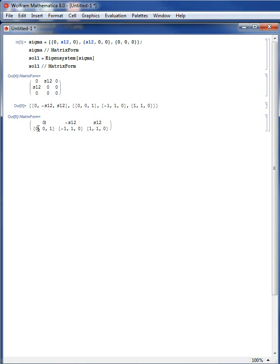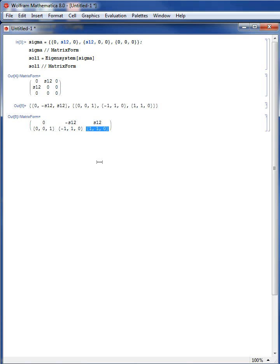The eigenvalue 0 has corresponding eigenvector {0, 0, 1}. The eigenvalue negative s12 has its corresponding eigenvector. And eigenvalue s12 has its corresponding eigenvector. Notice that the eigenvectors calculated by Mathematica are not necessarily normalized.